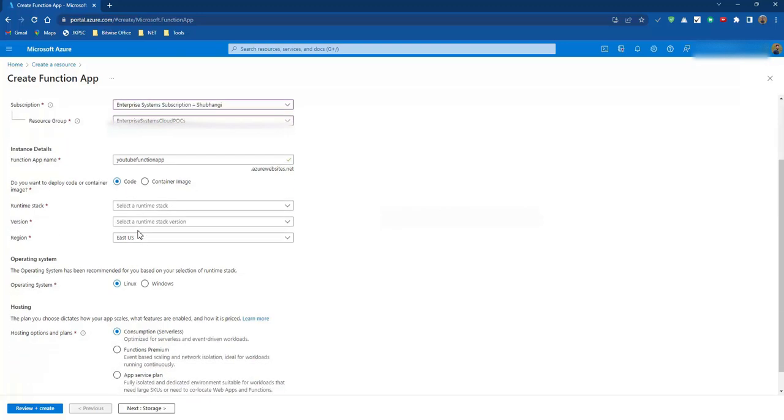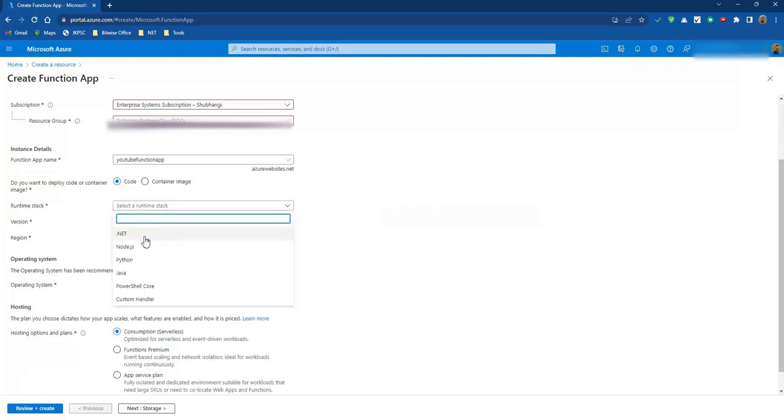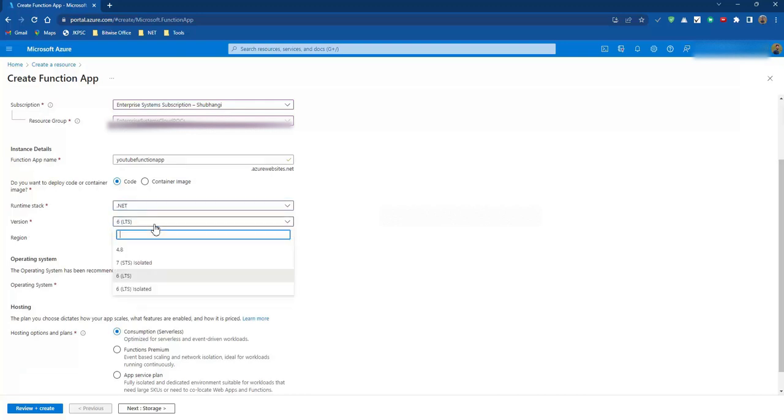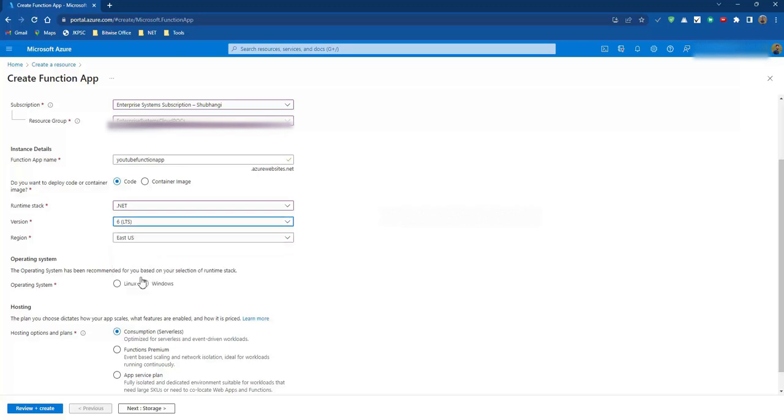Then we choose the runtime stack. Runtime stack means .NET or Node.js - it's the type of language that we are going to use to create our Azure Function app. Let's go with .NET for now. And then we choose the version. Let me go with version 6.